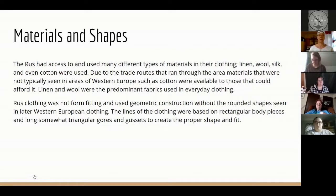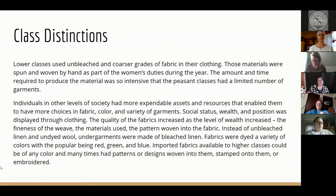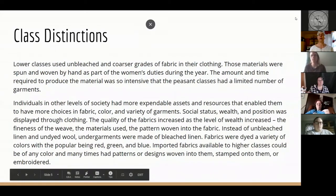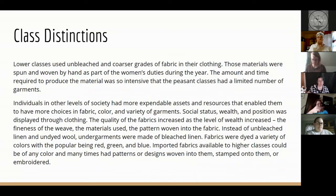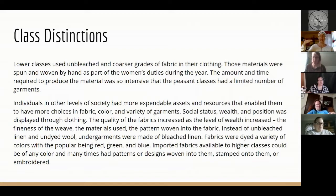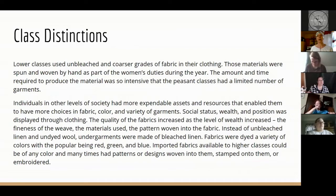Class distinctions were the same in Kiev and Russia as everywhere else. Lower classes would have worn unbleached or coarser grades of linen or wool. As you went up in status you could afford materials that were dyed, printed, or brocaded — of silk, and sometimes of cotton, because cotton was considered a luxury fabric at that time.